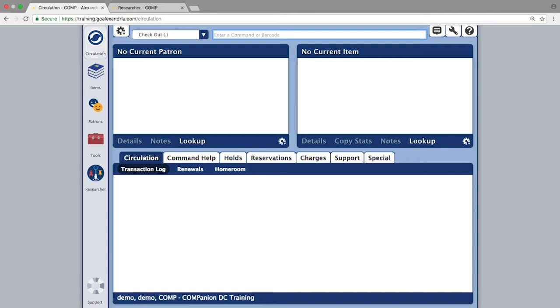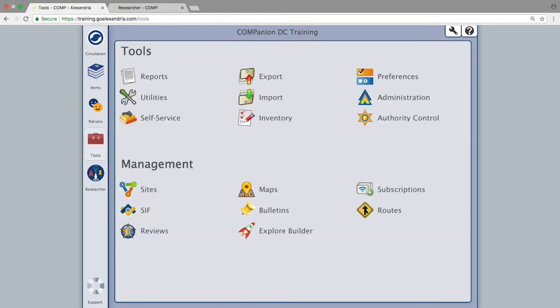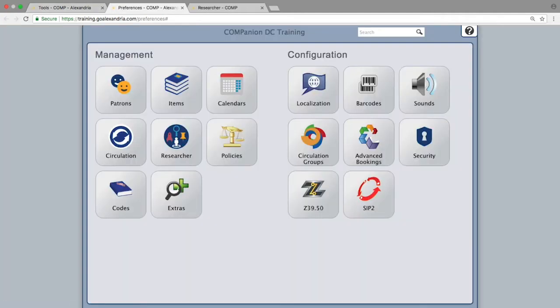The options found in the tools section also open in new tabs. Again, this is to give you easy access to multiple parts of the program by simply clicking on the desired tab.